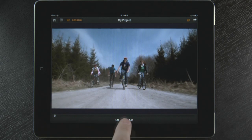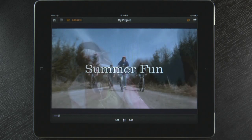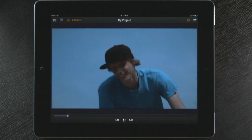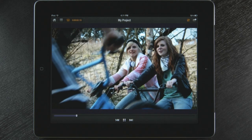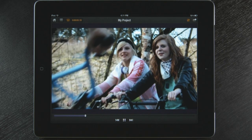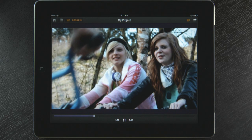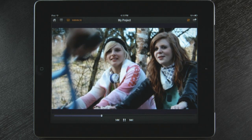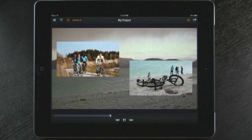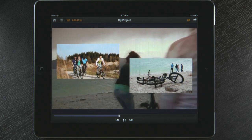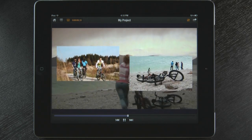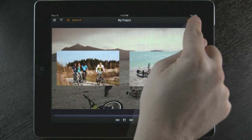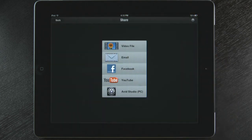My favorite feature is full screen playback. My finished movie looks great. Now I need to share this with all my friends and family. Avid Studio has several options.